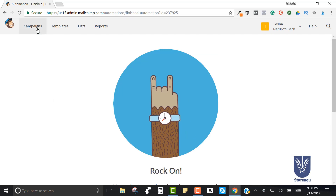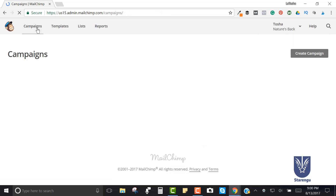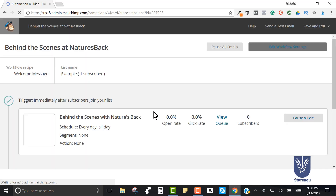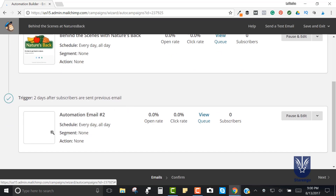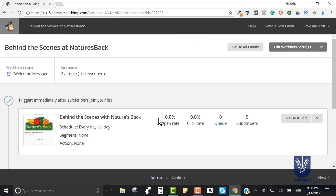If you want to make sure you've got both of your emails, you can click on that campaign and you'll see both emails are there. You just learned how to create an automation using MailChimp. Let me know if you have any questions, otherwise I'll see you in the next video.